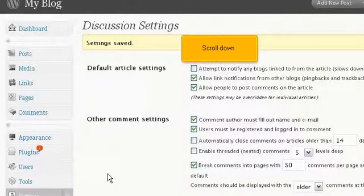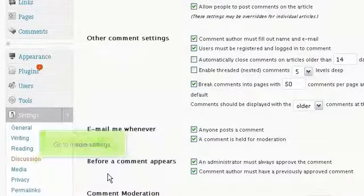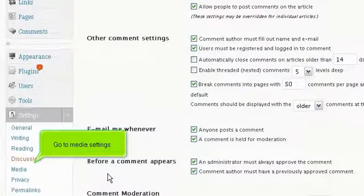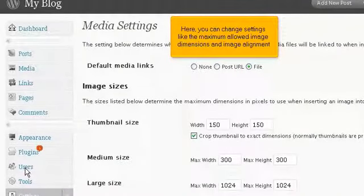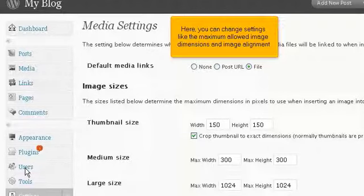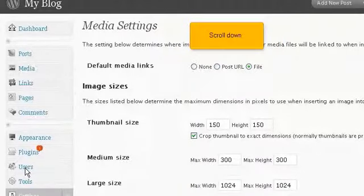Scroll down. Go to Media Settings. Here, you can change settings like the maximum allowed image dimensions and image alignment. Scroll down.